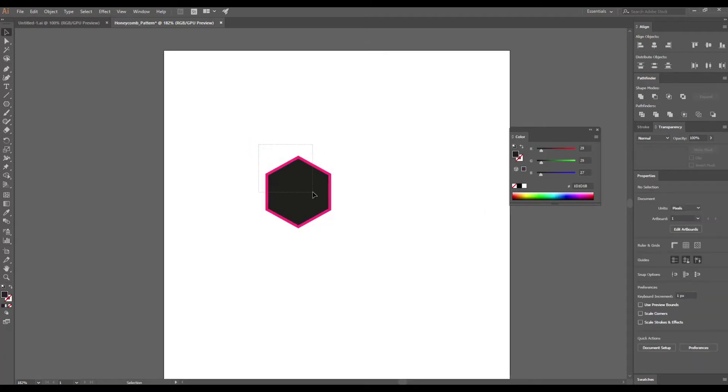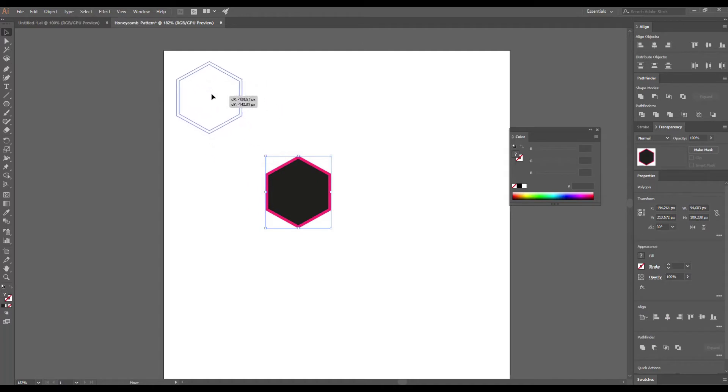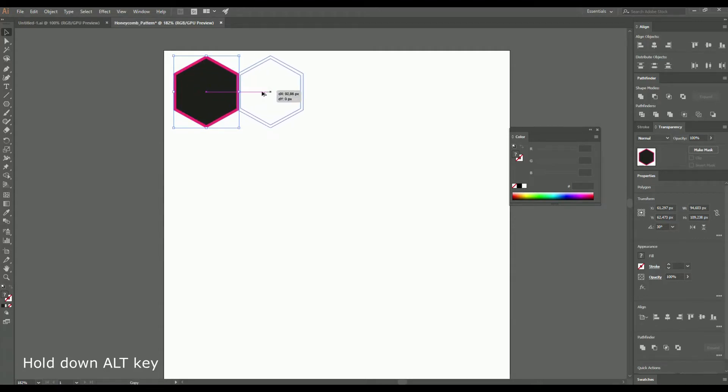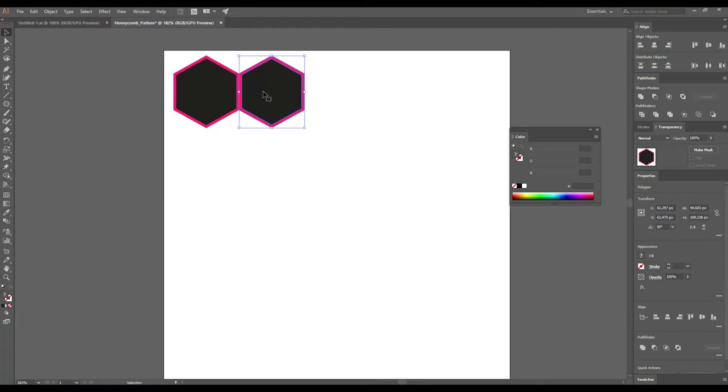Then give this new offset shape a random color fill. Then I select my objects and place them here. Hold down Alt key and drag a copy to the side. Use the Smart Guides to snap it perfectly to the side of the first shape. Create a series of aligned shapes.